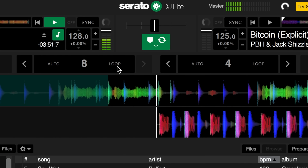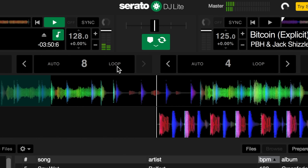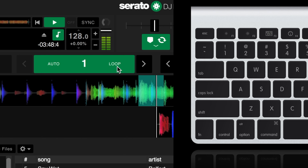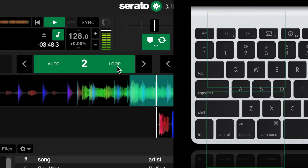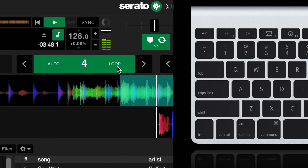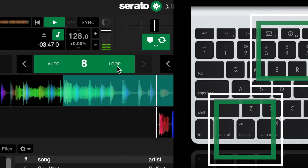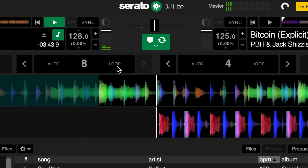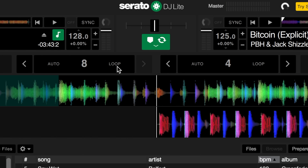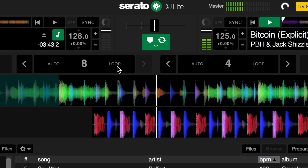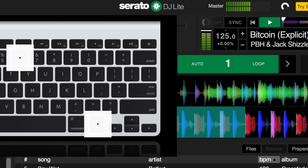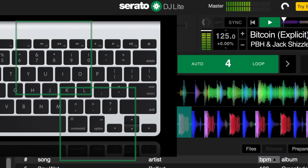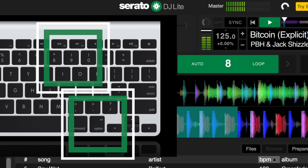It's worth learning the keyboard shortcuts. For the left hand player: Alt and 1 is 1 beat, Alt and 2 is 2 beats, Alt and 3 is 4 beats, Alt and 4 is 8 beats — press it again to undo. On the right hand side it's the same but using Alt and 6, Alt and 7, Alt and 8, and Alt and 9.